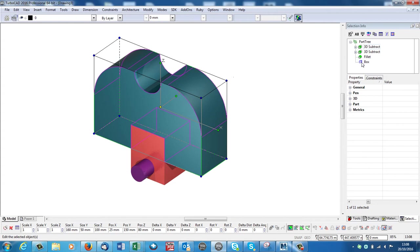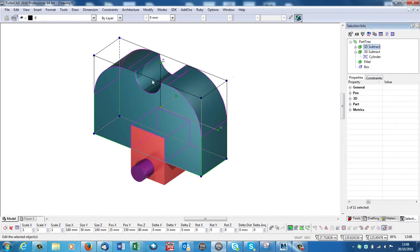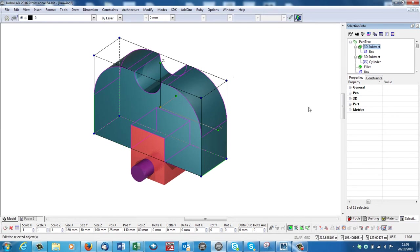So it remembers it was originally a box, then it had a fillet, then it had a subtract. And if you open this subtract you can see it subtracted a cylinder, which I did say just now, and then the second subtract was the box which was this one here.